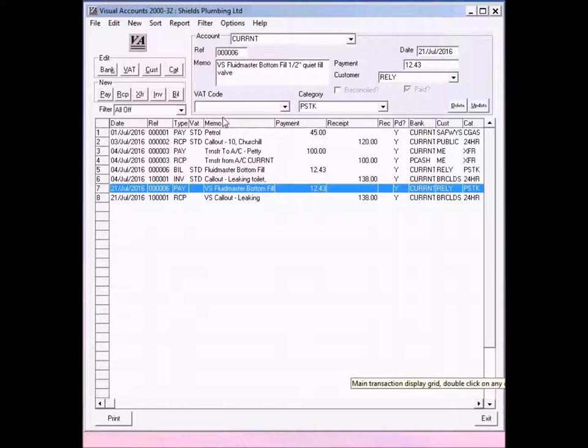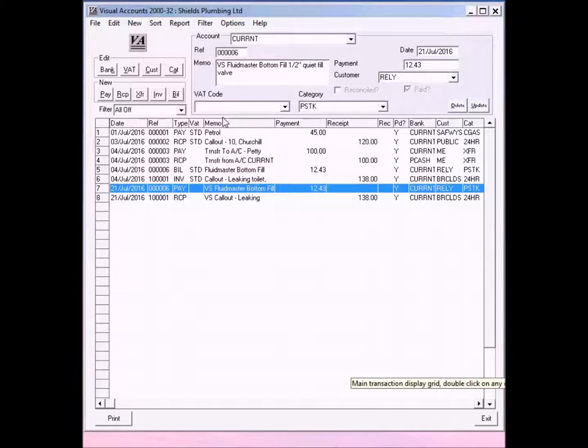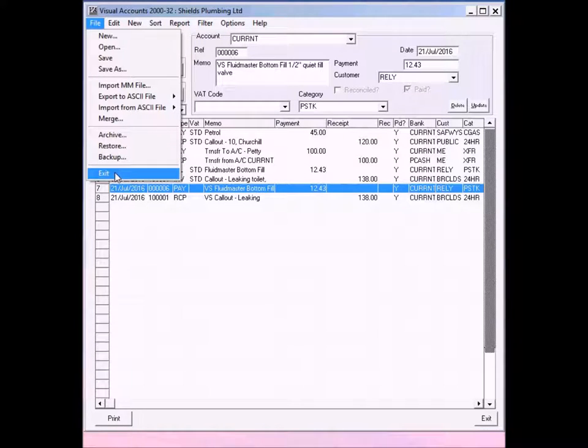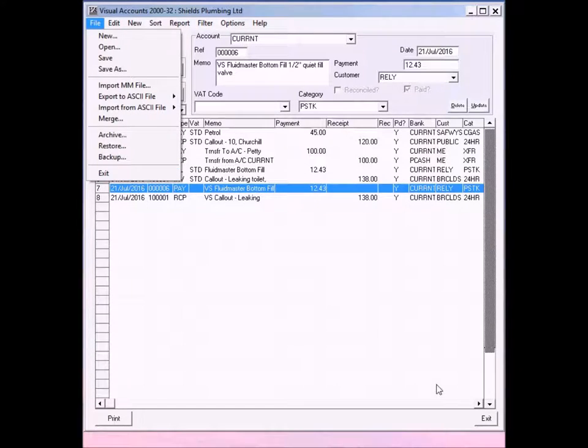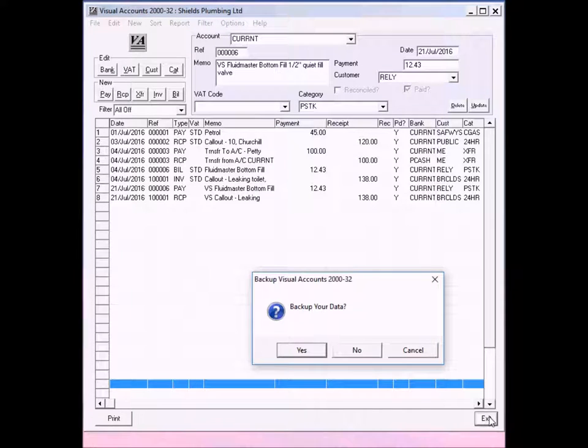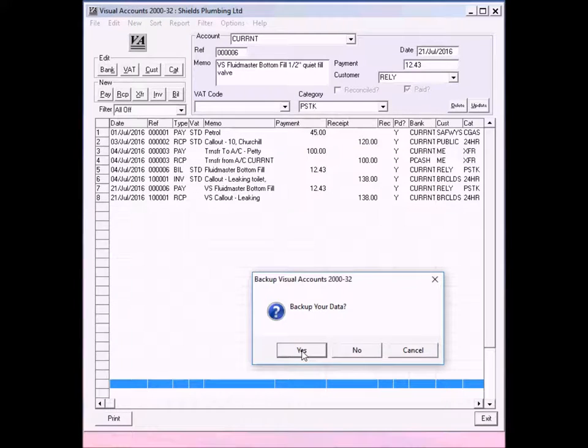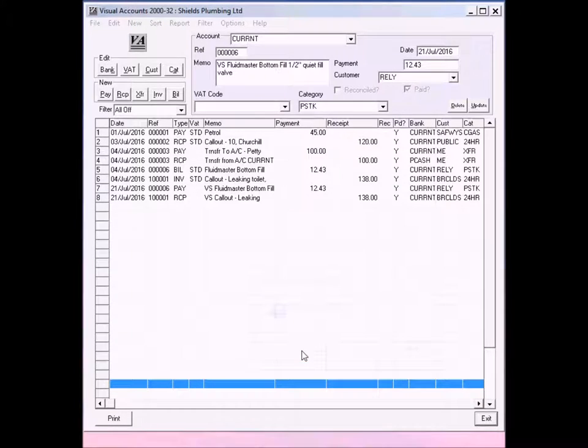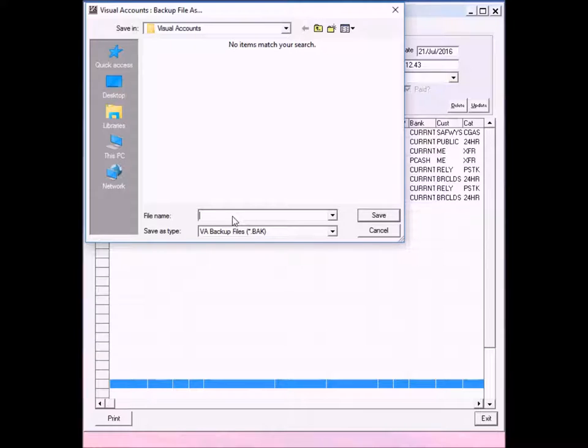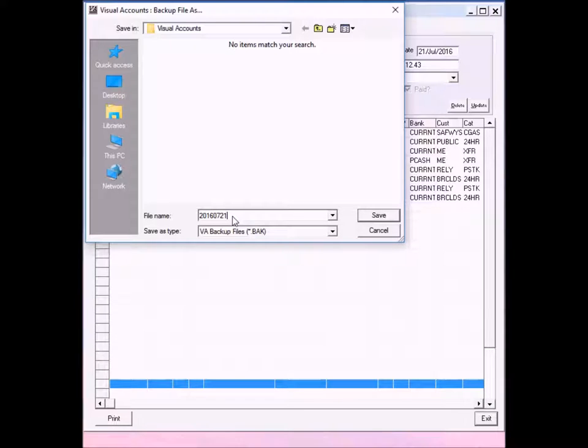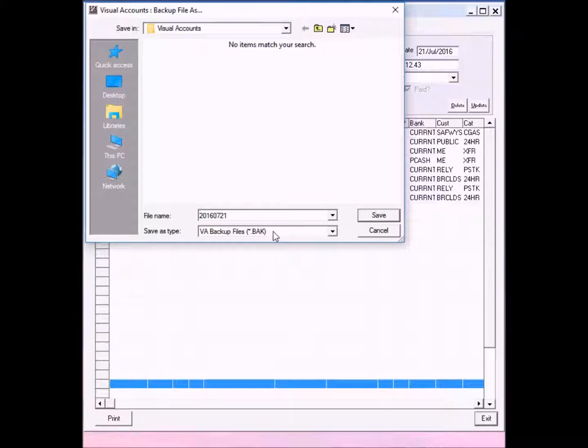Remember, if you've finished using visual accounts, click on file and exit, or you can click on exit at the bottom here. Remember to always back up your data, it's very important, so click yes. Enter today's date. And that makes it easy. Use the standard visual accounts backup file format, and click save. Visual accounts will close, and that's all there is to it. Thank you for watching.